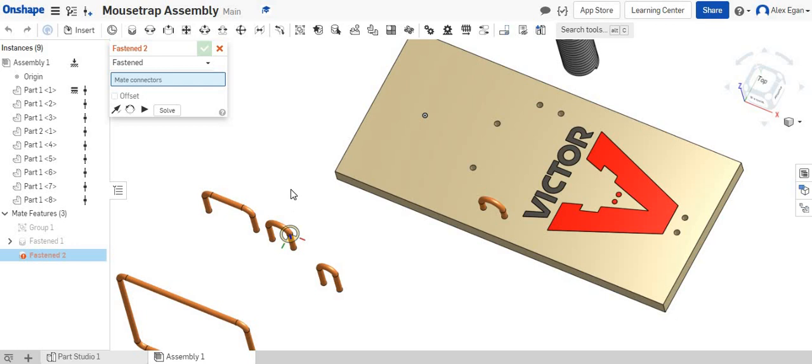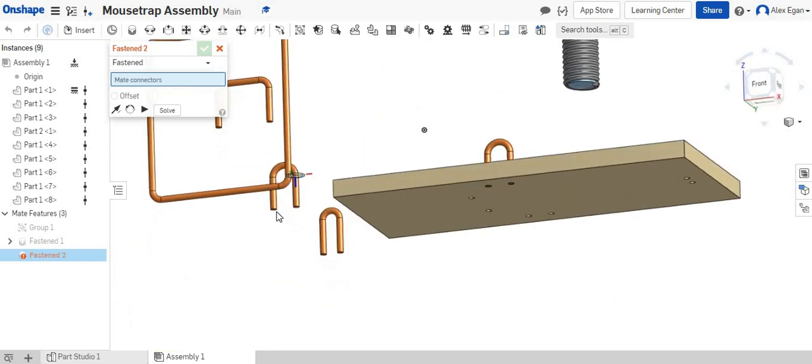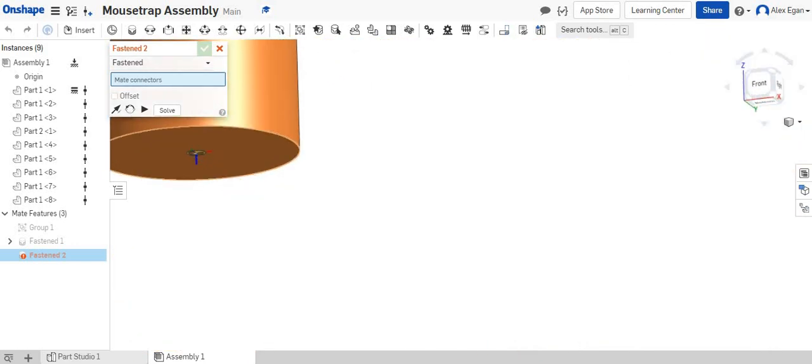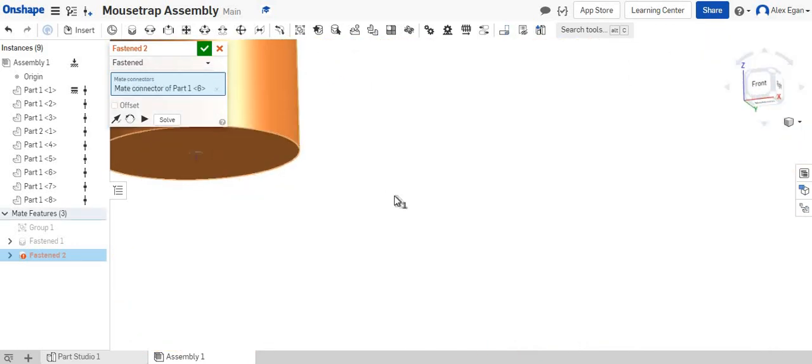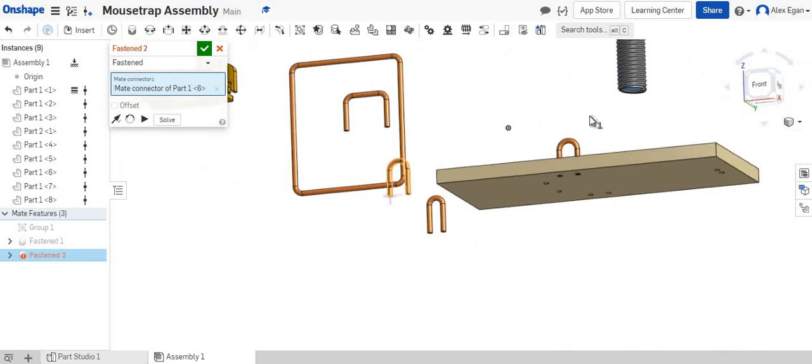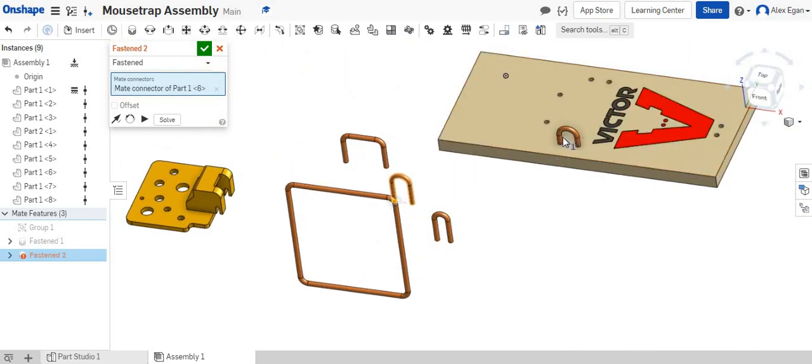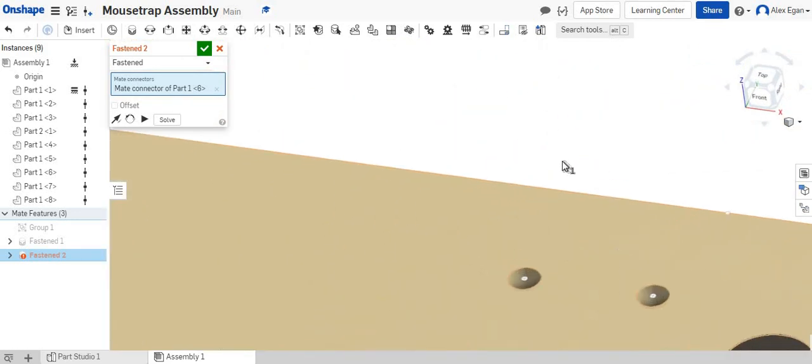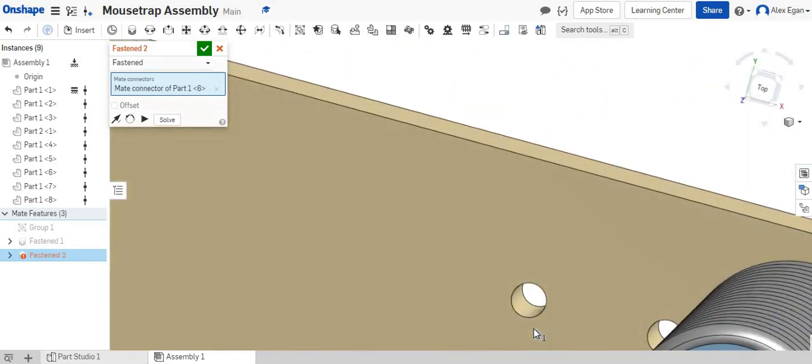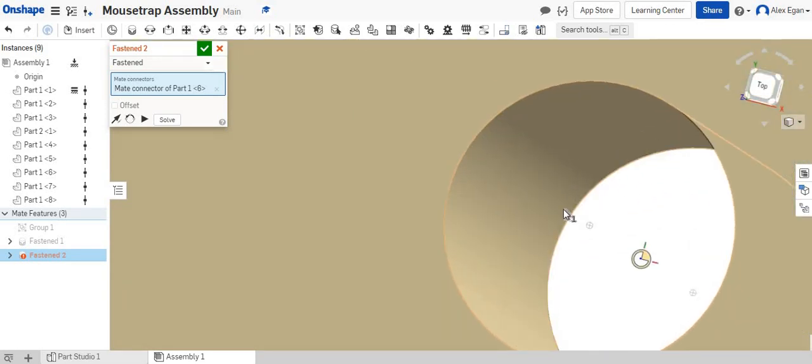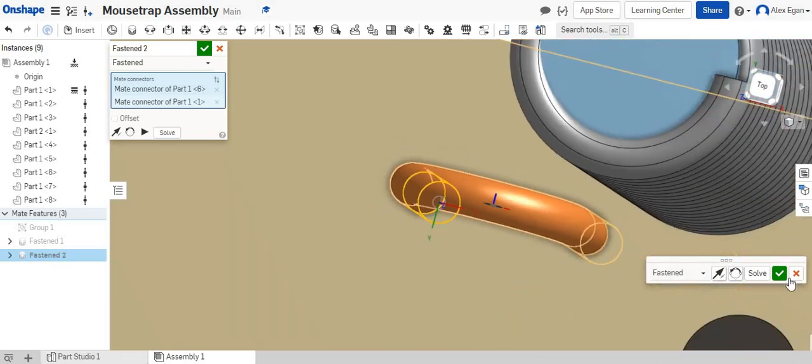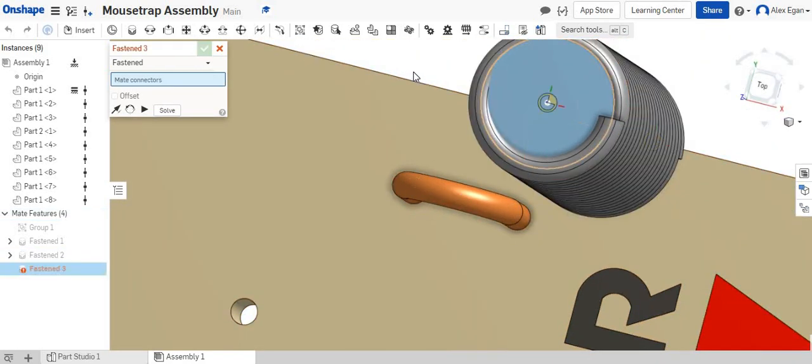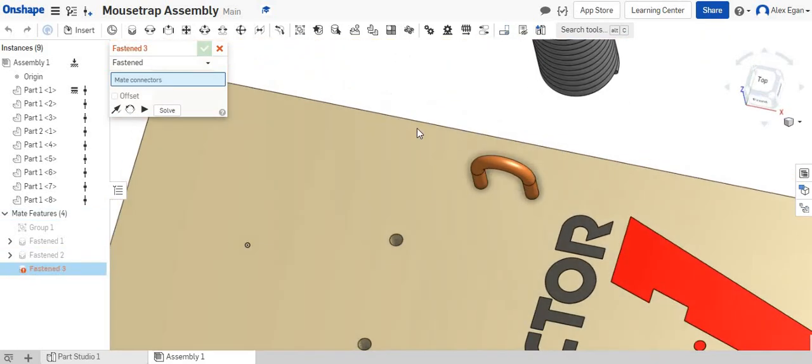So let's finish off this spring U-pin. Click right there at the bottom. We're going to rotate this. Let's look at the bottom of our hole. Click right there. Should lock right in place. Perfect.